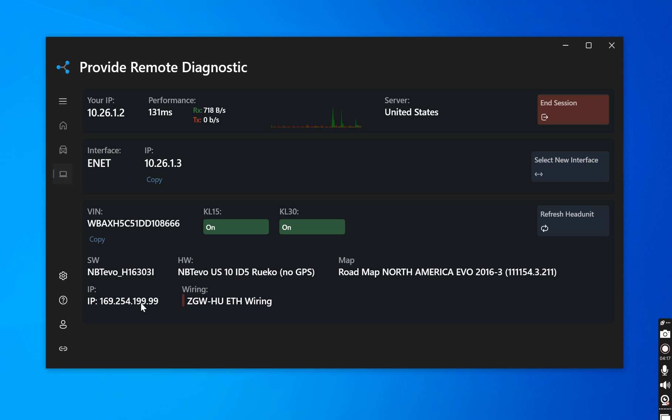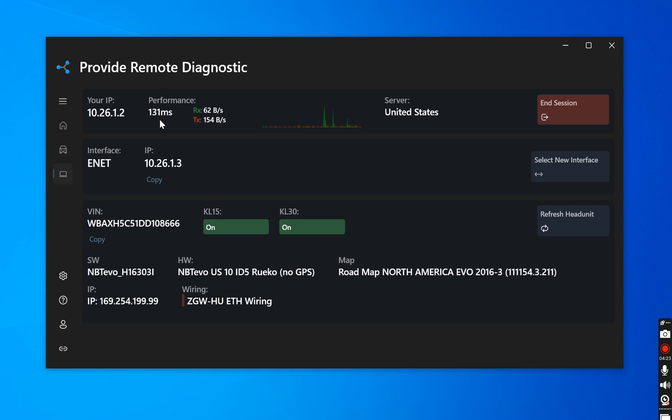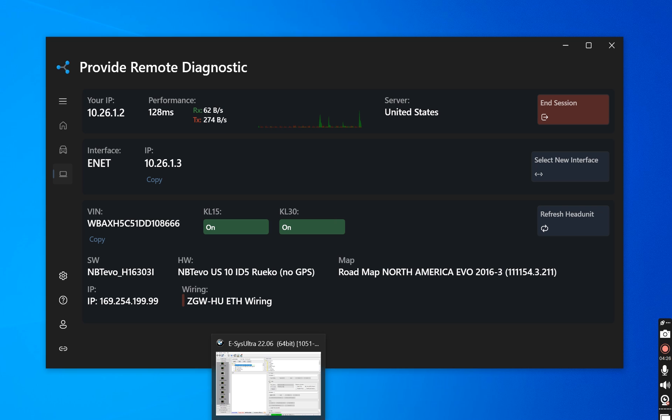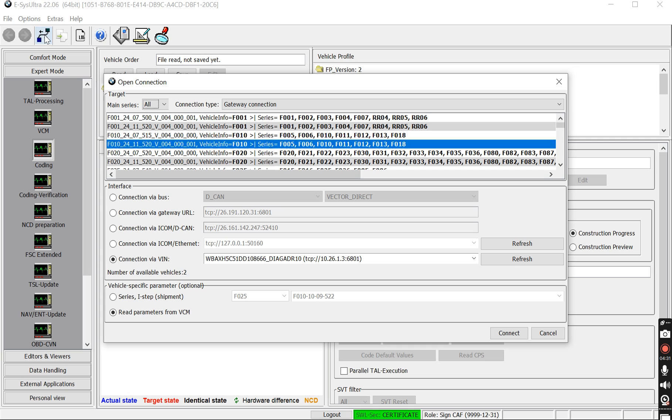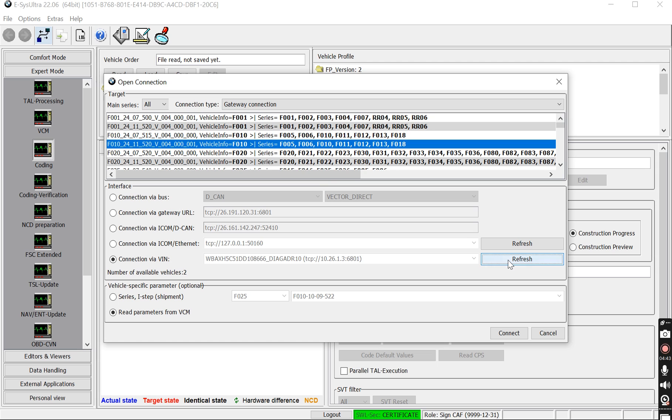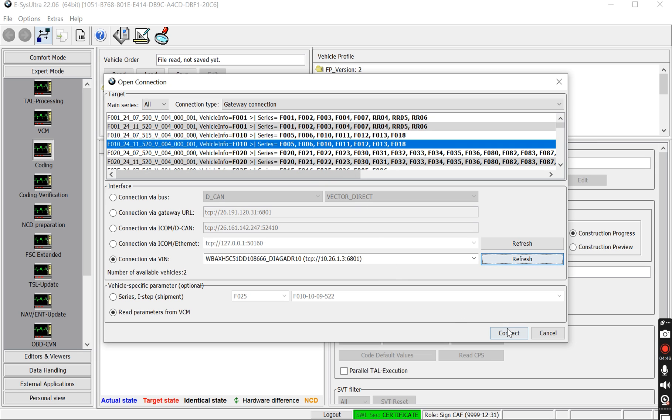So right now we're connected. We can see our latency and our performance. This is pretty good. This is a decent number compared to what I've seen on other connections. So let's open up ESIS and start coding. So upon opening up ESIS, I will click on the connection. I'm actually using ESIS Ultra. I'll have this link down below. This is the only version of ESIS that you should be using. It has many, many amazing features built in that you'll see. For example, it automatically found what the car was and I can click connect.